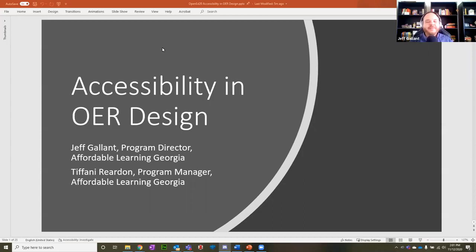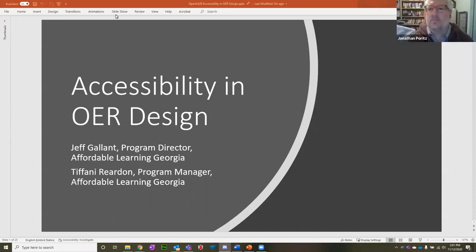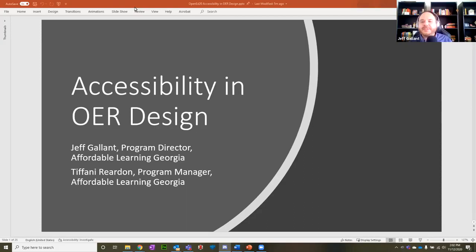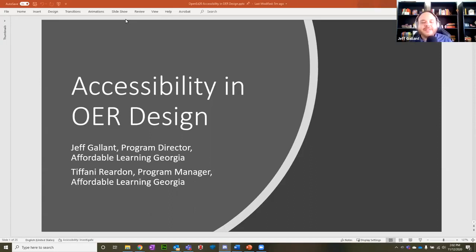Welcome, everyone. Thank you for being here today. We are going to take you through some basics in designing accessible OER. This is not meant to be a compliance workshop on the legal side of things. We are really focusing in on faculty and professional staff creators of open educational resources. We're going to start off with Tiffany, who's going to take you through an introduction and word run through, and then I'll go through PowerPoint and some stuff near the end.